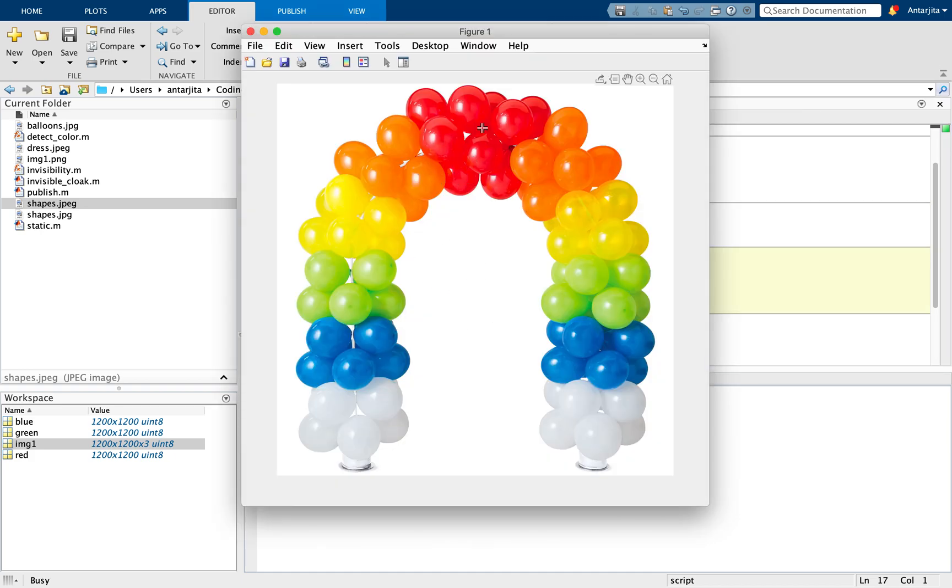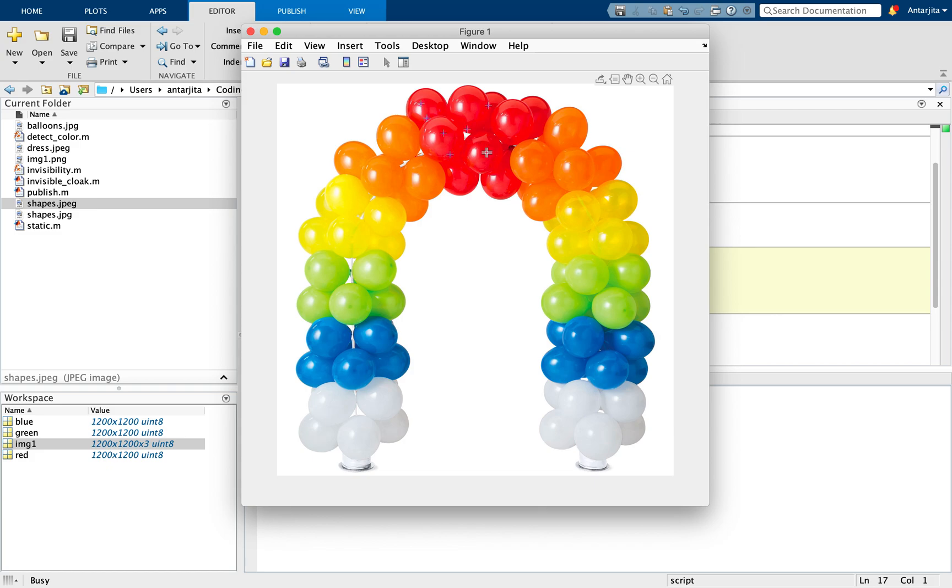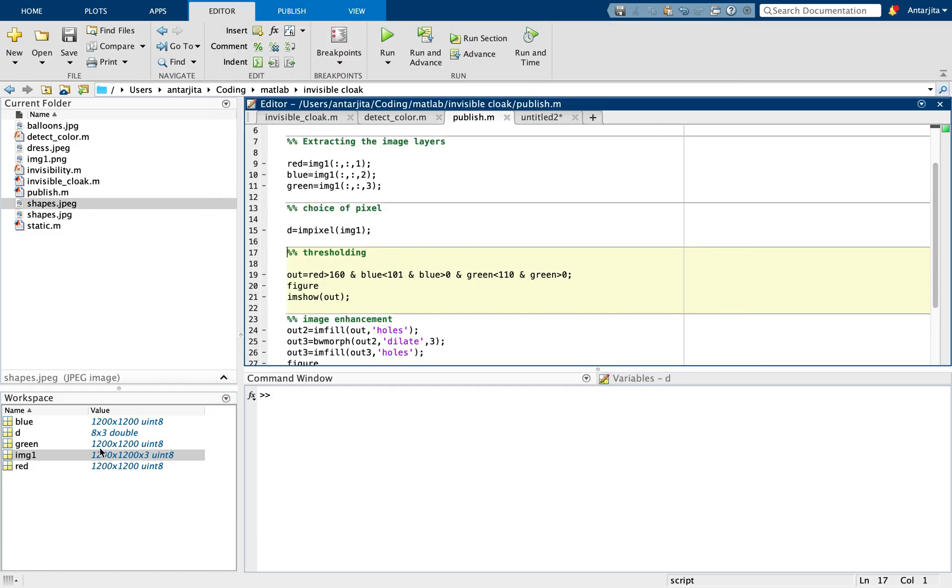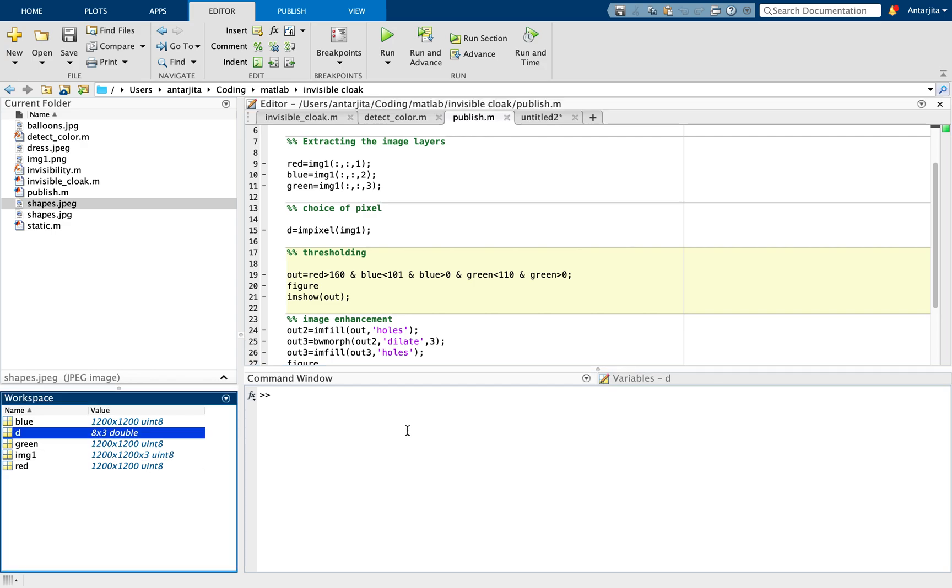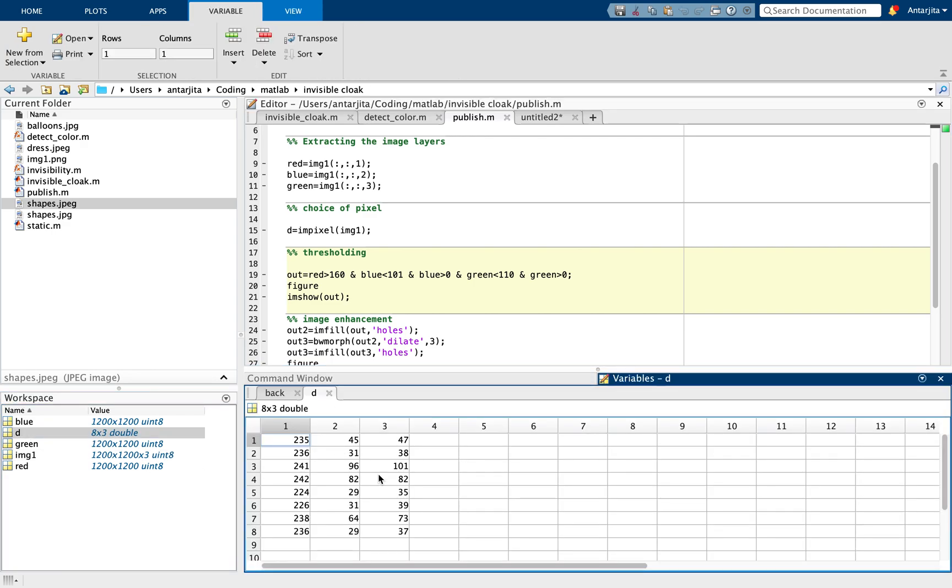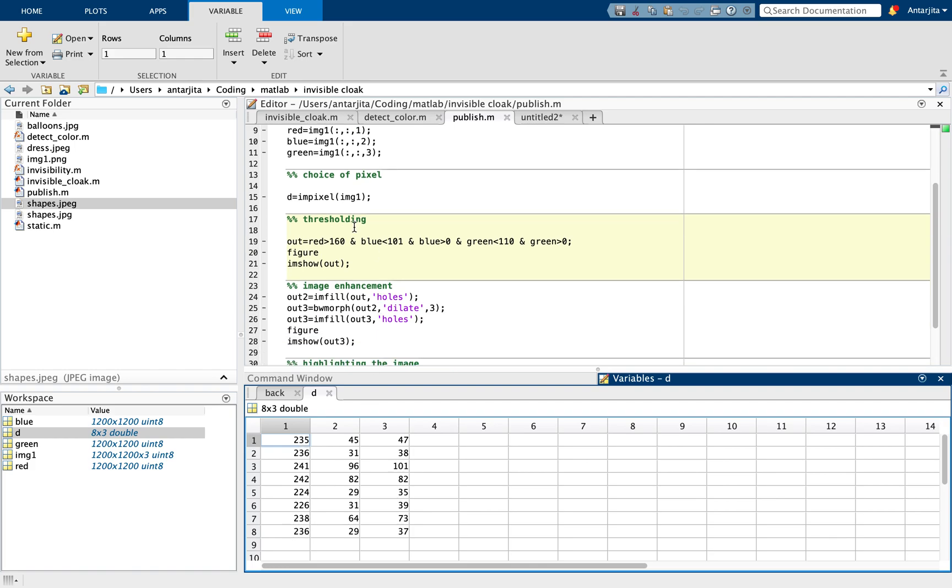So once you do impixel, you will be presented with a screen which has a doubled plus symbol. So you can always go and select whichever pixels you want and then just double click it. And you can see that the variable D has been stored over here. So you can see that the corresponding red values is approximately greater than 160. And the blue values are between this and so on. You can just do it for multiple images to get your proper thresholding values.